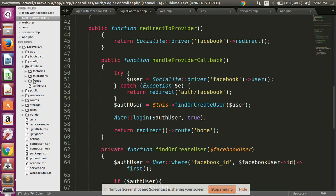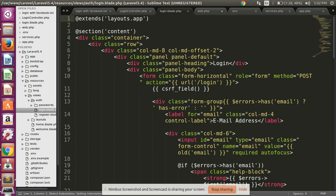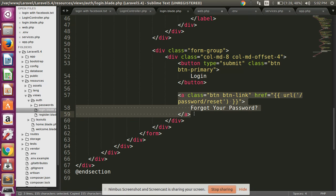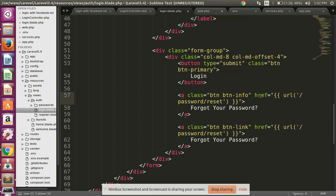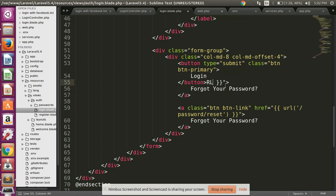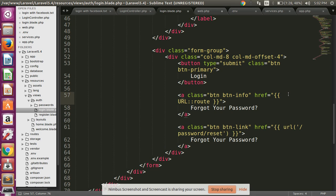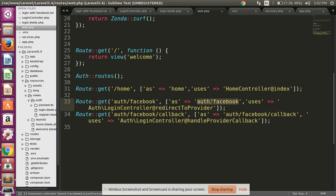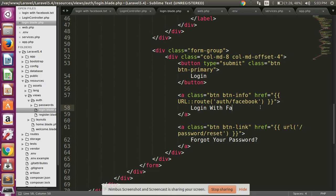Now let's check the view. First, go to resources/views and look at the login page. I have created one new button 'Login with Facebook', styled with the info class, and set the URL using the route helper pointing to the login with Facebook route.